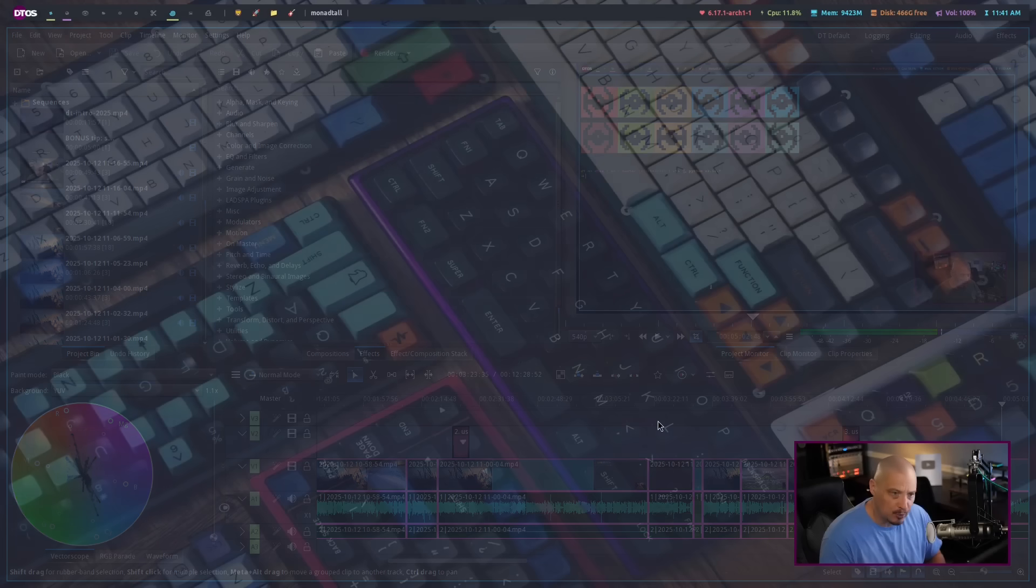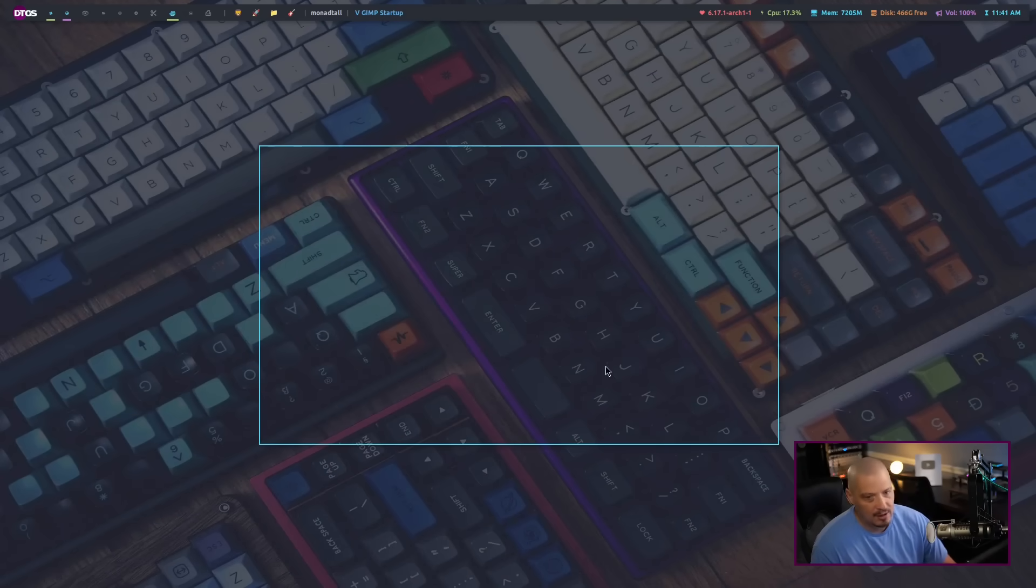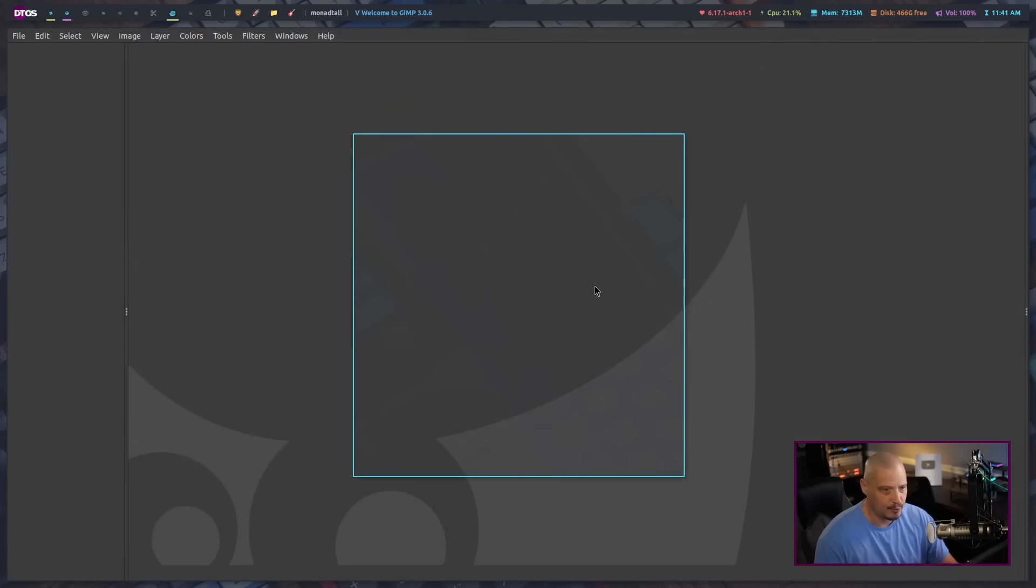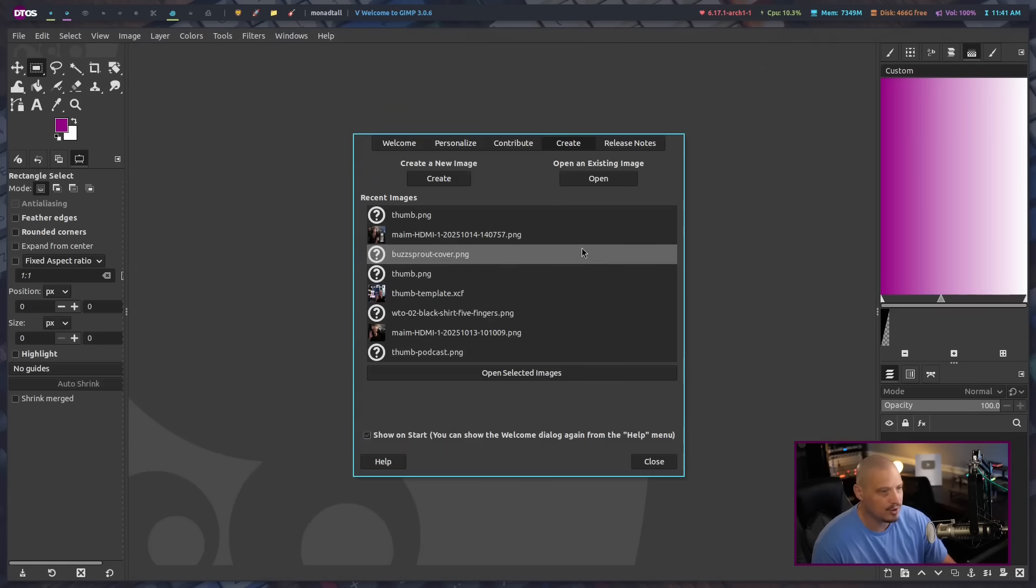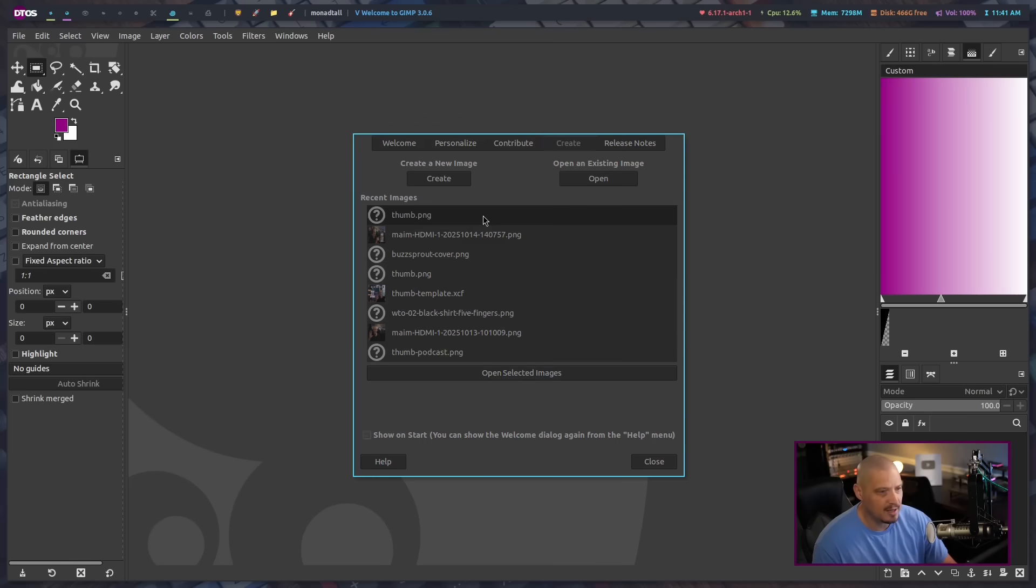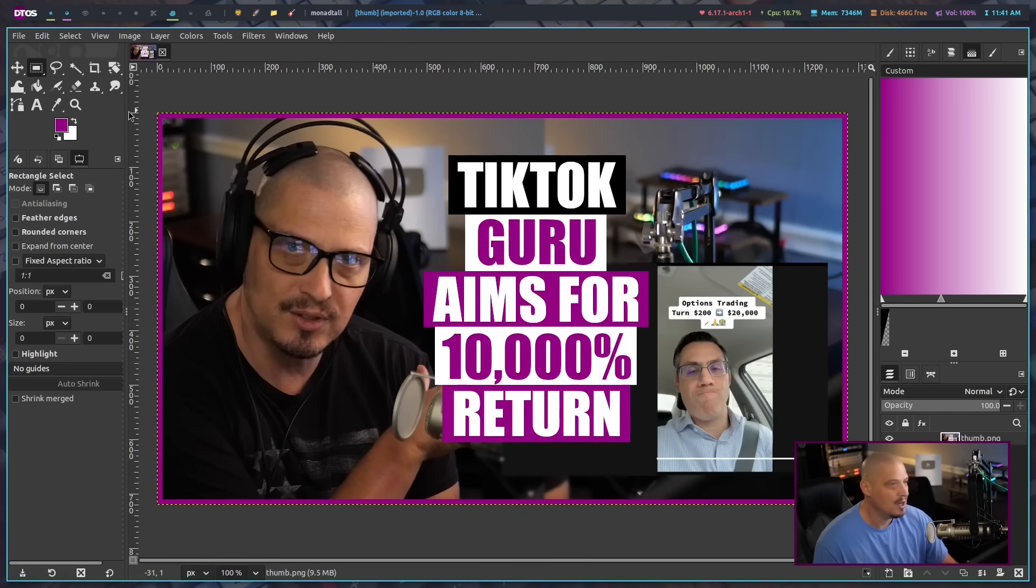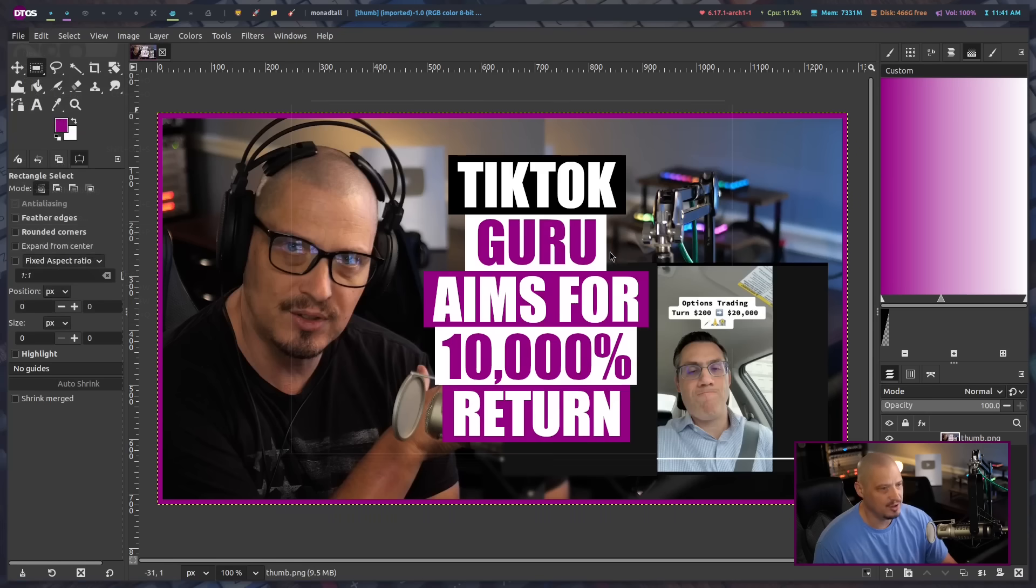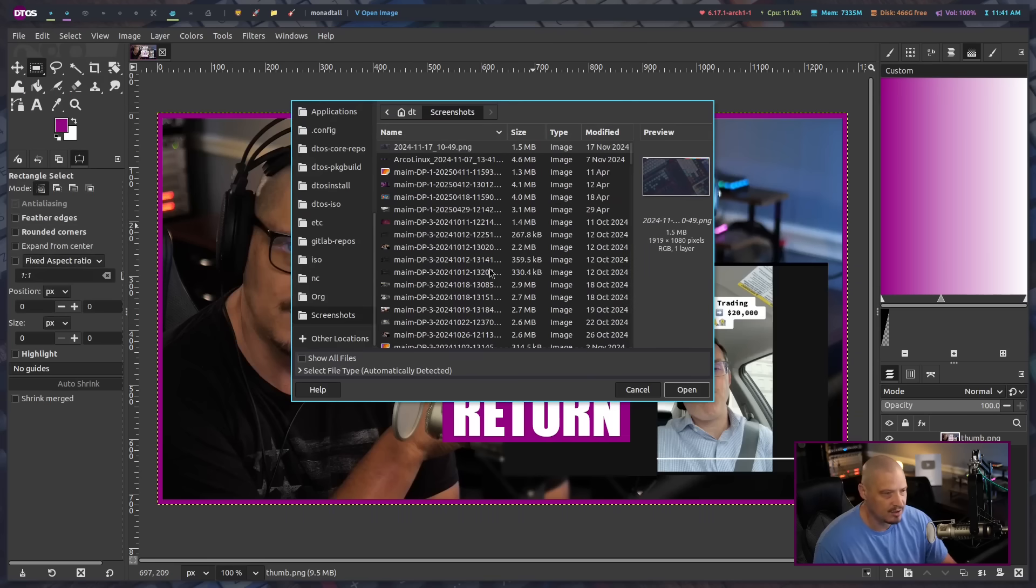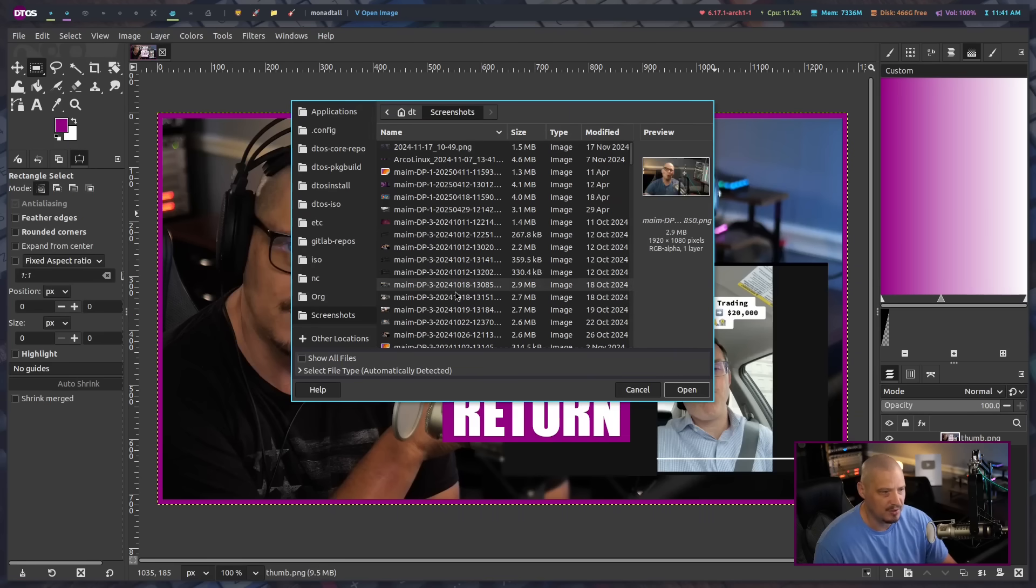Another program that I use on an almost daily basis is GIMP because other than obviously editing videos, I also need to create thumbnails. A lot of times I will just take a screenshot of my desktop or of me or whatever it happens to be and I'll create a thumbnail. Here's a recent one I did for the DT options channel, but typically I will take an image. I'll just take an old screenshot of myself. Maybe this picture right here.